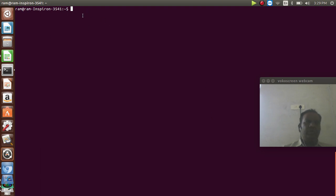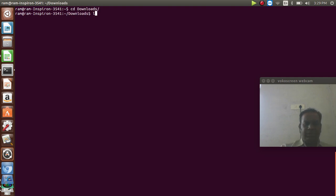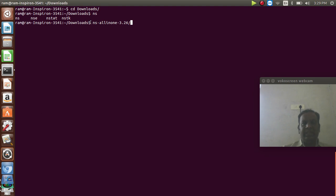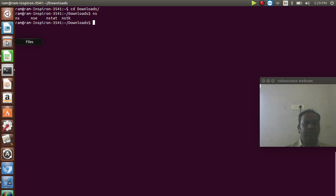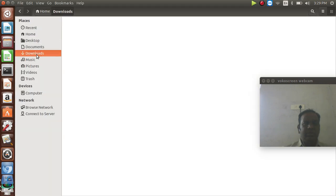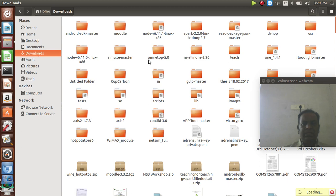The next step is to go to our NS3 folder. My NS3 folder is in the Downloads folder. The software file is named NS-All-in-One 3.26. So my software is NS3.26. I can go to my Downloads folder where I have already downloaded my NS3.